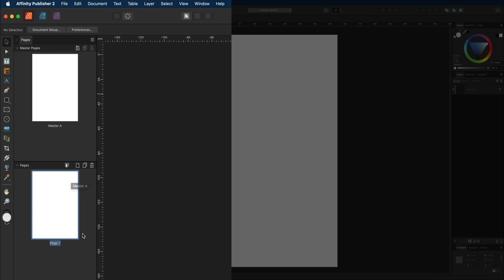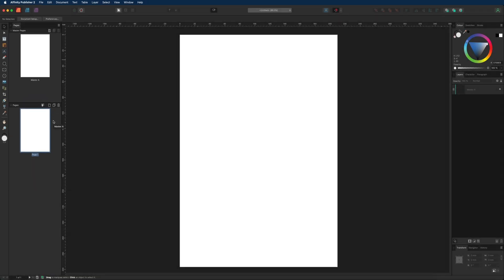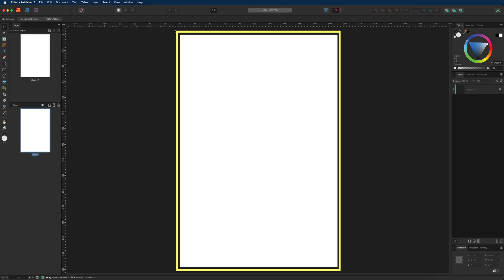Currently inside my document I only have one page. If you're unsure on how to set up your project inside Affinity Publisher, I do have a dedicated video linked in the top right hand corner. Moving on, we have page one selected in our workspace in the center of the screen.